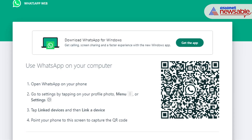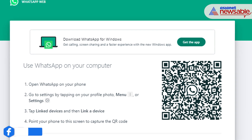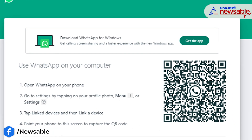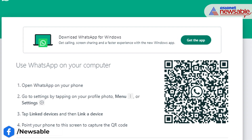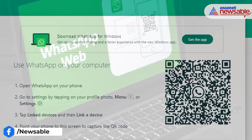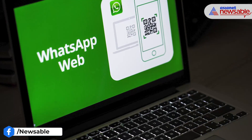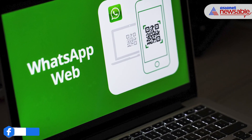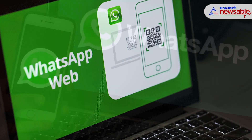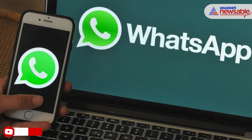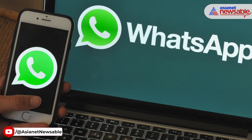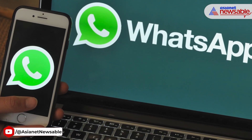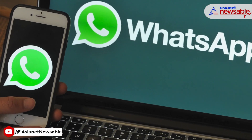WhatsApp can be accessed on any desktop computer with a web browser like Chrome, Safari, Edge, or Firefox. However, WhatsApp does not allow users to initiate or receive video calls from WhatsApp Web. The WhatsApp desktop application can be installed on Windows or Mac, which does allow you to make a call.